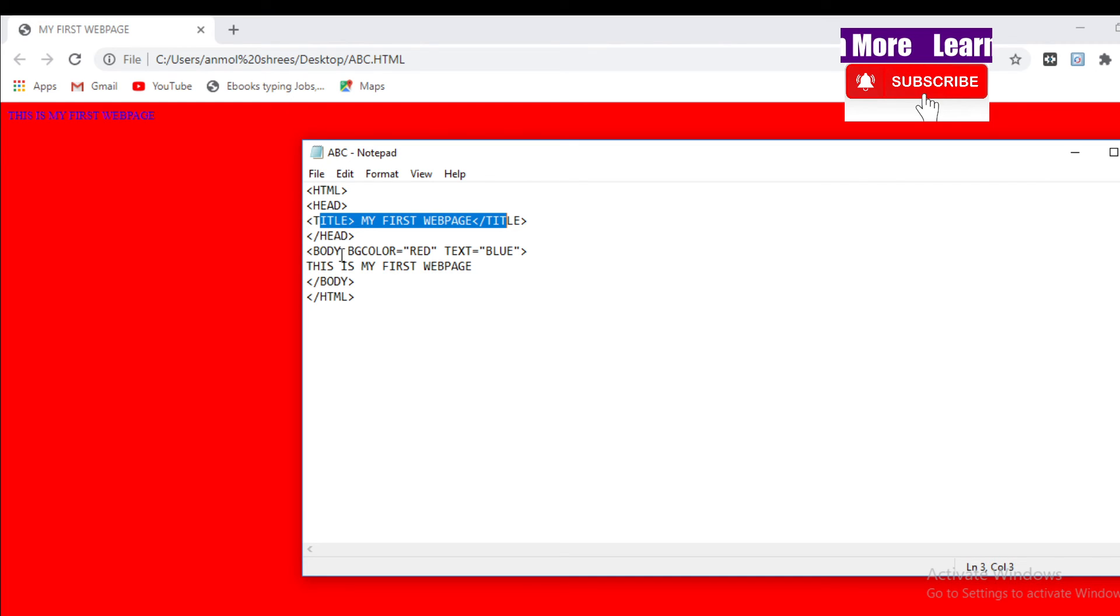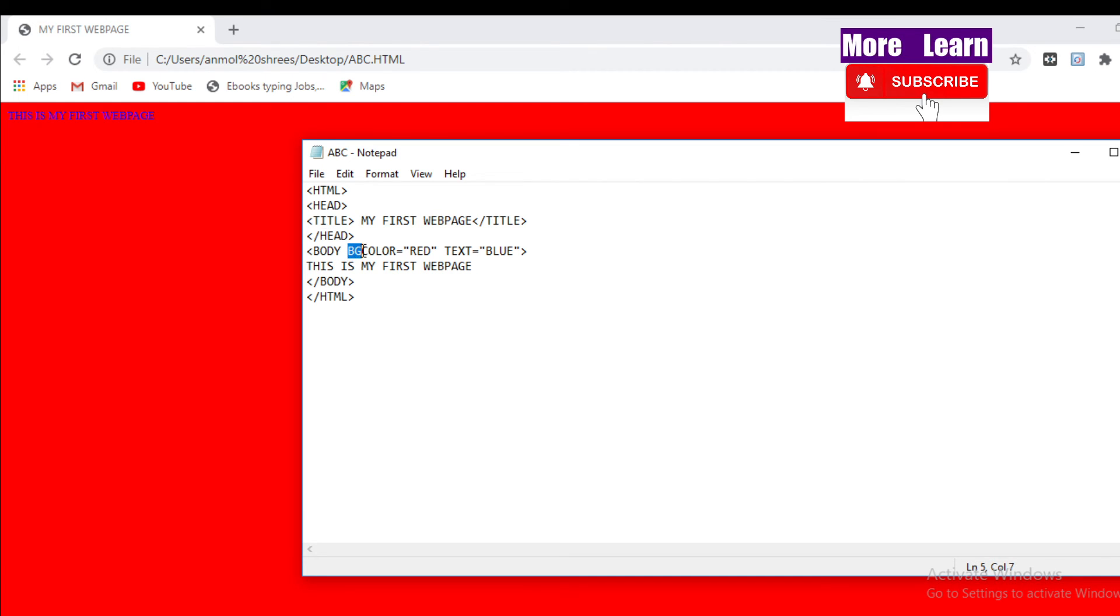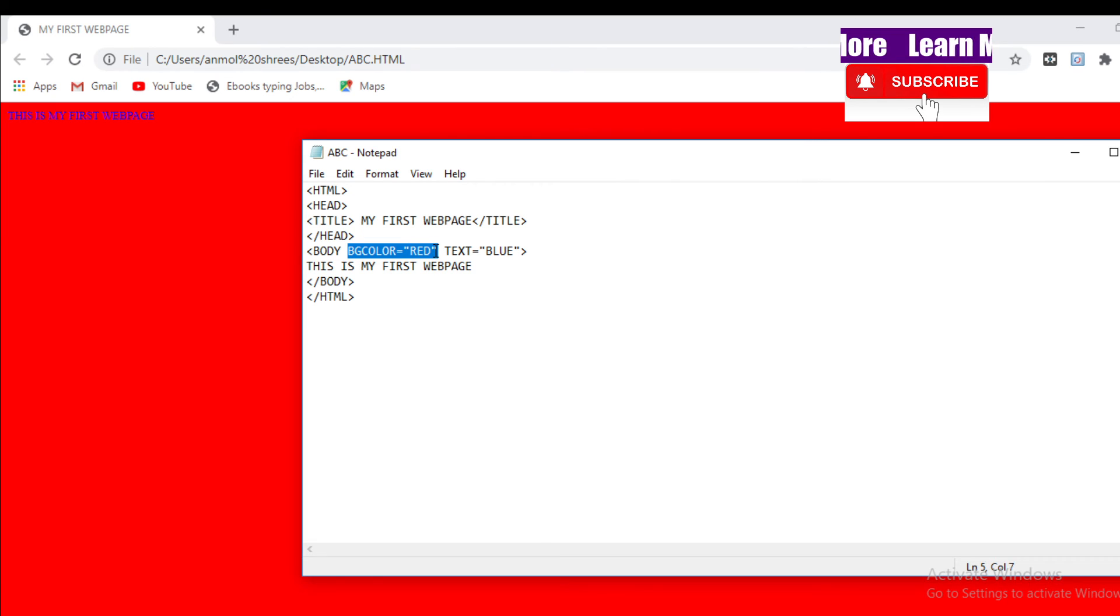Then you can see the body bgcolor red. Bgcolor means background color. You can see the background color in output, web page is red.